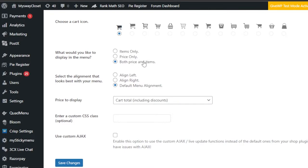'What would you like to display in the menu?' — options are items only, price only, or both price and items. This controls what text appears next to the cart icon in the menu. I'll go with both price and items.